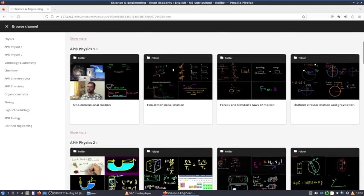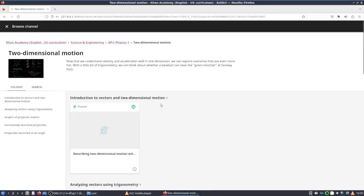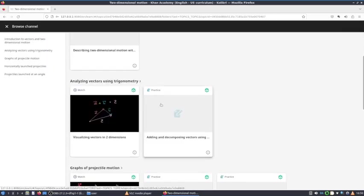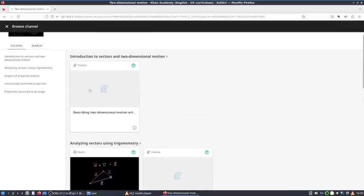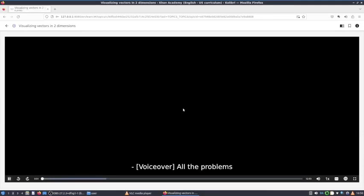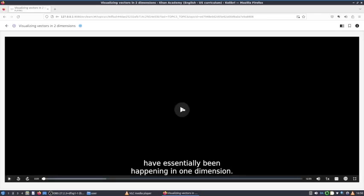Let's say you want to learn about two-dimensional motion. You can see there are practice sessions where you can practice this, and there are video sessions. If you want to watch the video to learn about it, you simply click the video and click play. The video is now playing and the tutor will teach you about this topic.